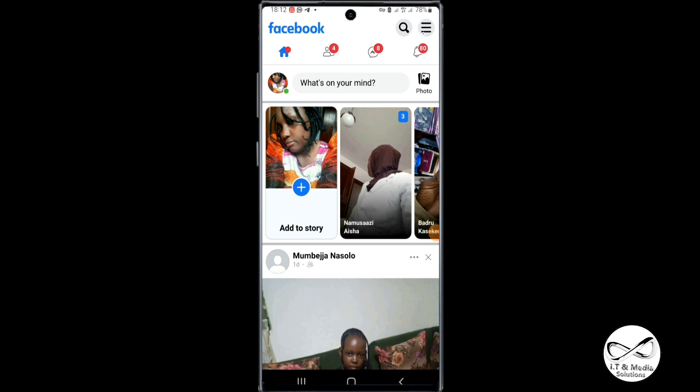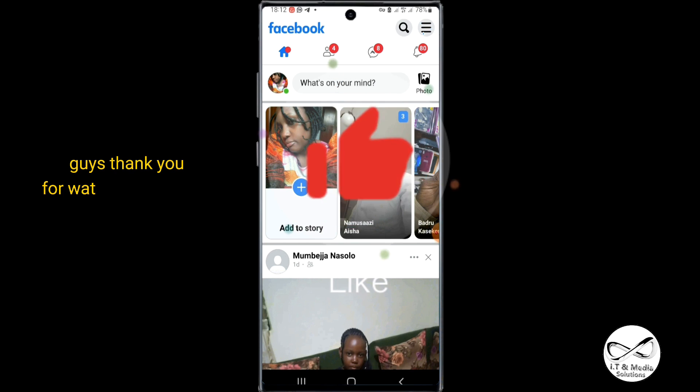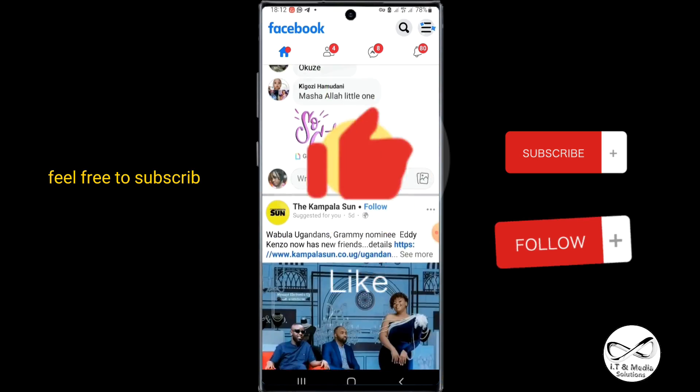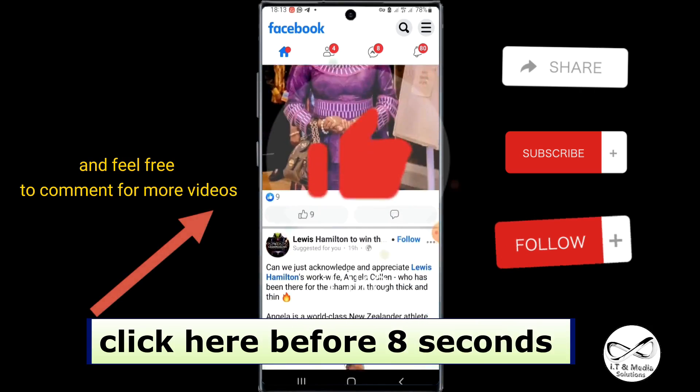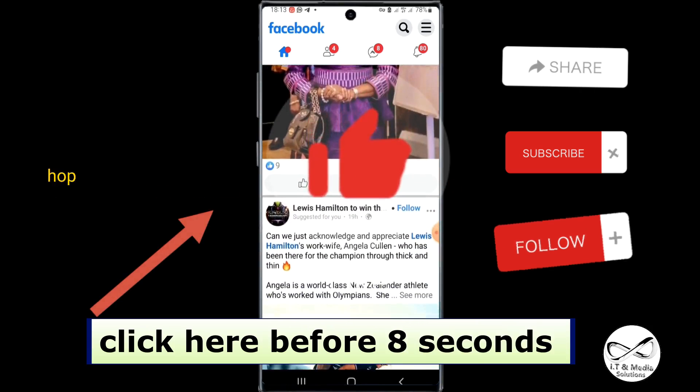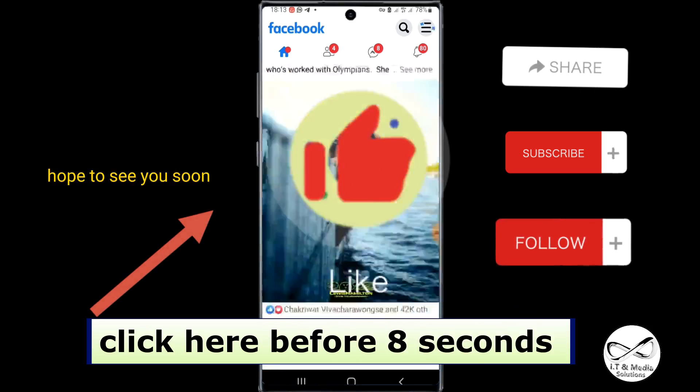So guys, thank you for watching this video. Feel free to subscribe and feel free to comment for more videos. Hope to see you soon.